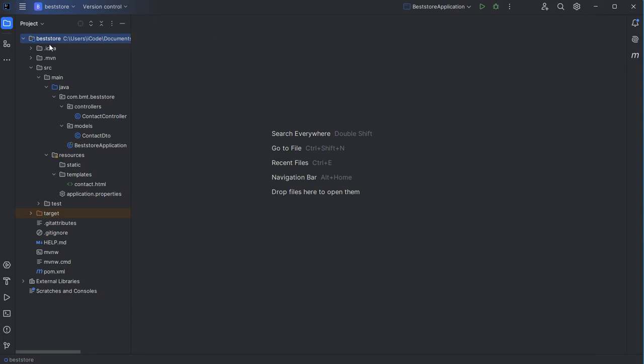I already prepared this project and created some files: a controller, a DTO model, and an HTML file. Let's take a look at each of them.